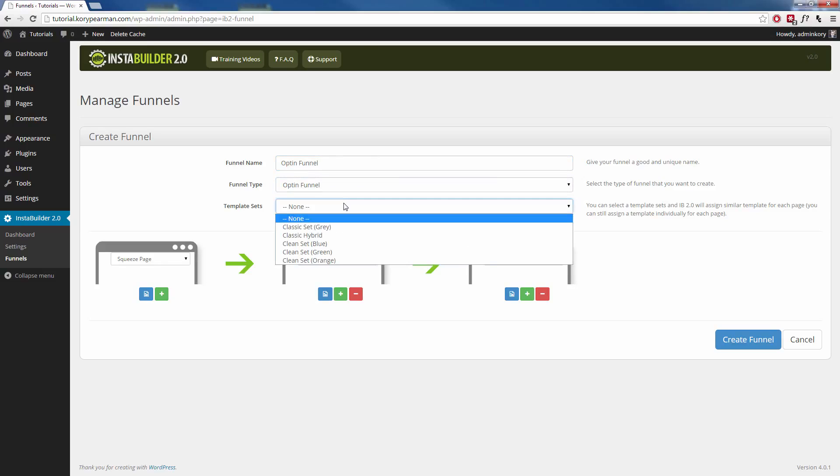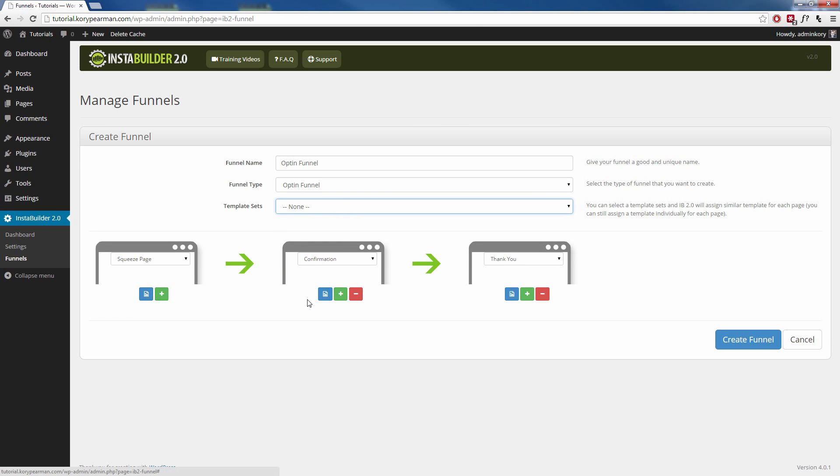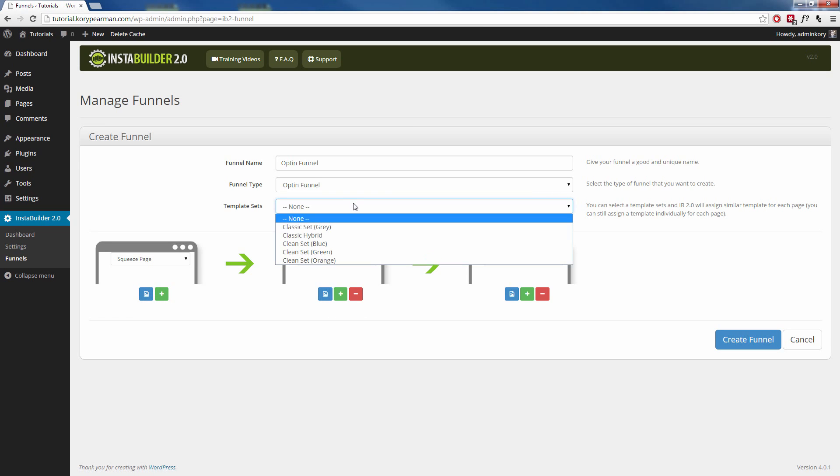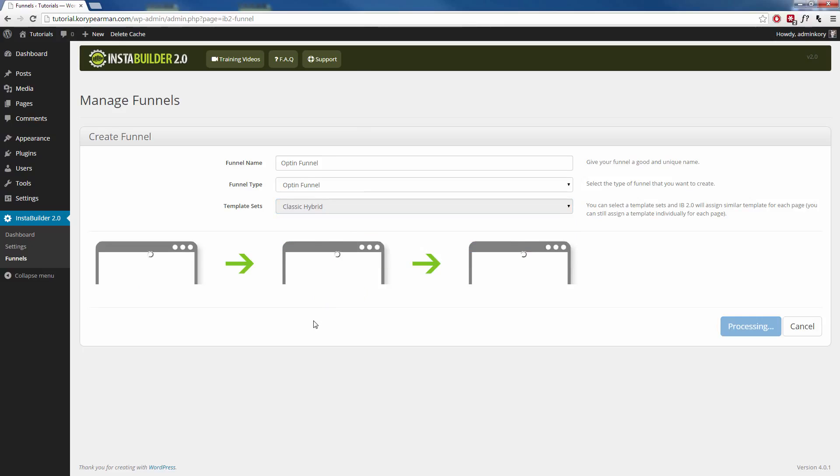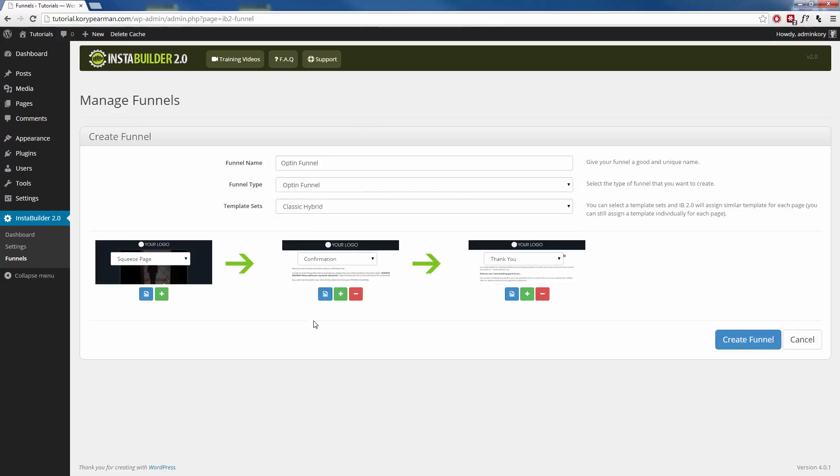Again, we don't have to choose a template set. Instead, we can go in here and we can choose our own templates for each page. I like to use the template sets because it has consistency throughout the entire funnel, and it looks familiar to my visitor. So I'm going to choose the classic hybrid here.